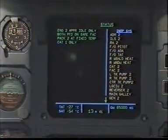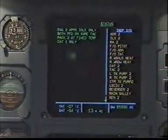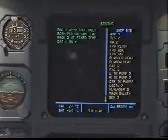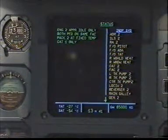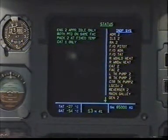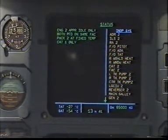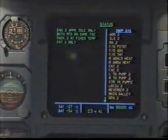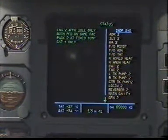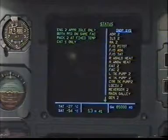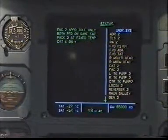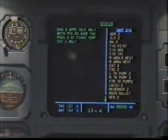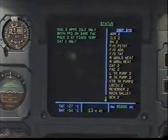Inoperative systems: ADR-2, ILS-2, radio altimeter-2, first officer pitot, first officer angle of attack, first officer total air temperature, right windshield heat, right window heat, CAD-2, FAC-2, left tank pump-2, right tank pump-2, center tank pump-2, landing gear control and interface unit-2, reverser-2, main galley generator-2.